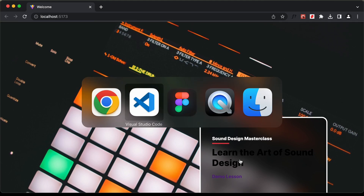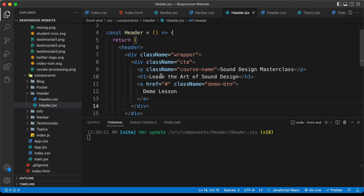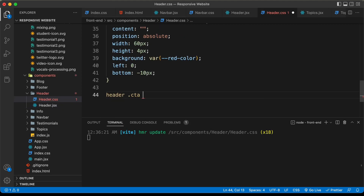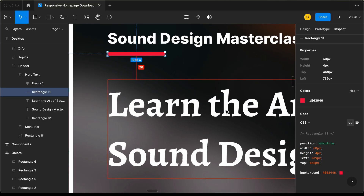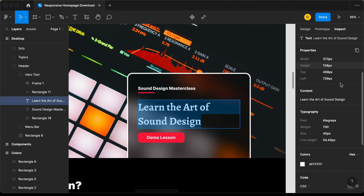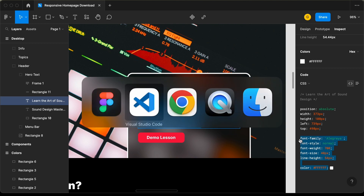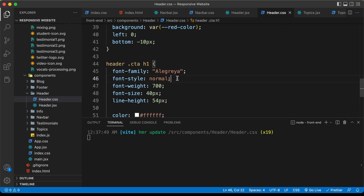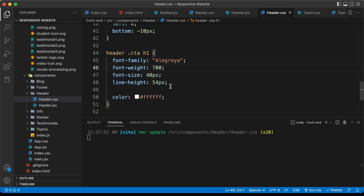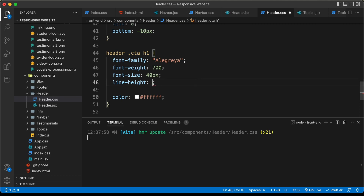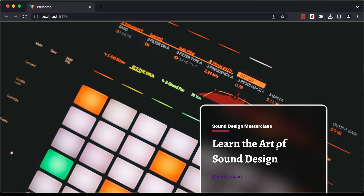Now let's style the h1. Since the h1 has no class, we reference it from the CTA — header .cta h1. Let's go back to our Figma file, select the heading, go to the inspect tab, and copy the CSS. We need font-family set to Allegria and the other font styles. We paste those in, remove font-style normal, and for the line-height let's use a percentage value — let's try 120% or 140%.